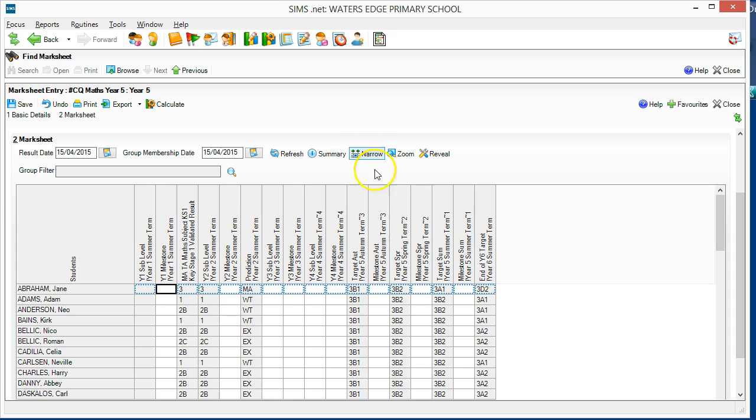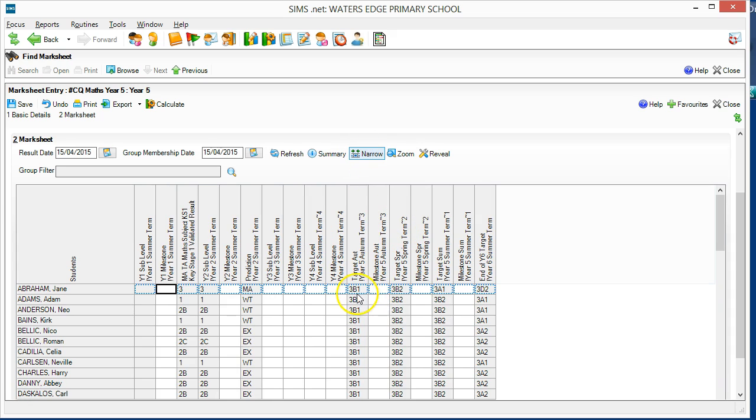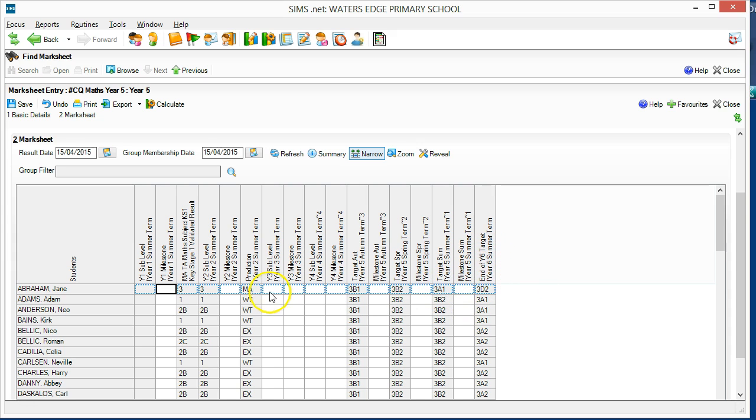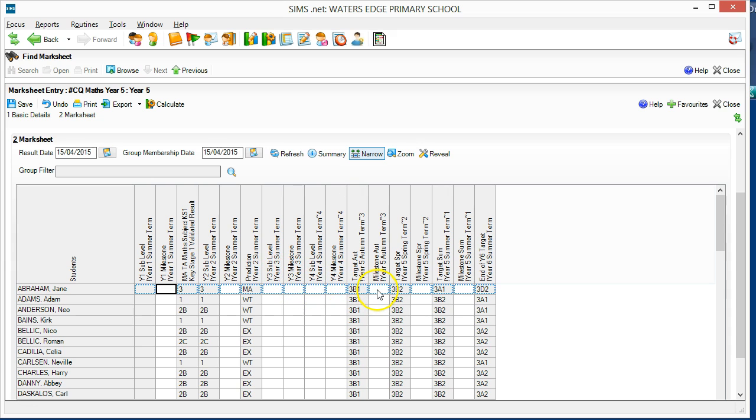The targets calculated previously are displayed for each term and at the end of each milestone. Each previous year is summarised with a column for both the new milestone and for the old sublevel, if you still wish to record an old sublevel. And now we can enter our new milestone judgements like this.